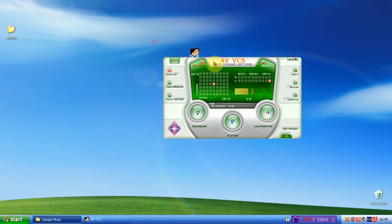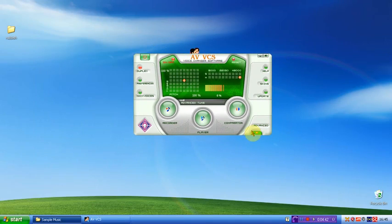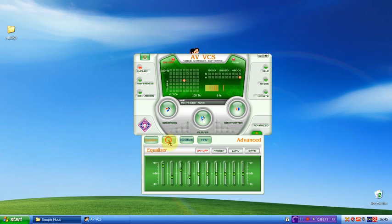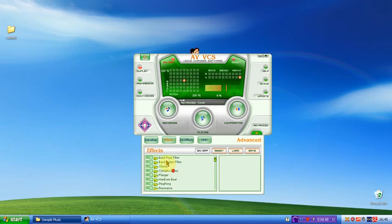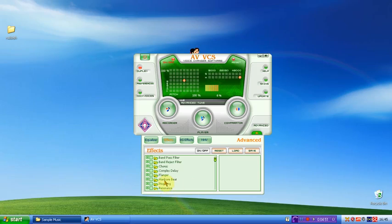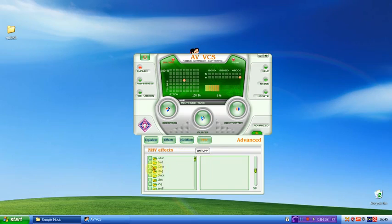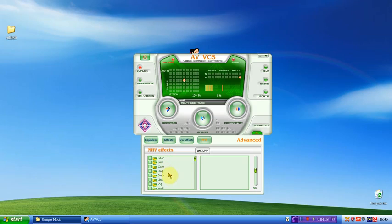So you can even make your own. You can even choose some settings up here, like change some of these options. There's some really good effects like chorus and hardcore beat. There's like aircraft, bikes, fire. You've even got stuff like bear, bird, cow, dog, duck. And some really cool features.